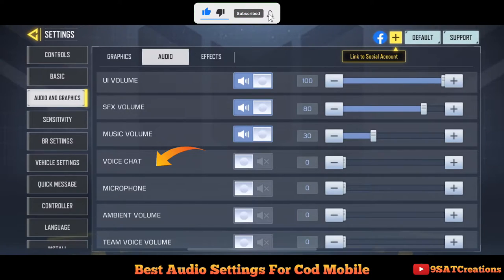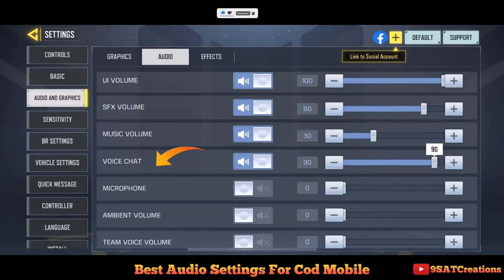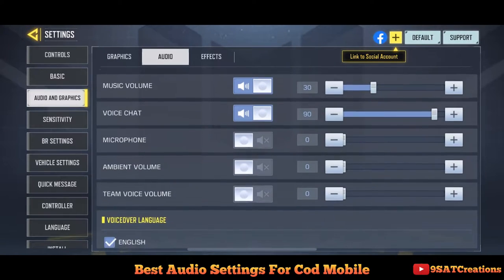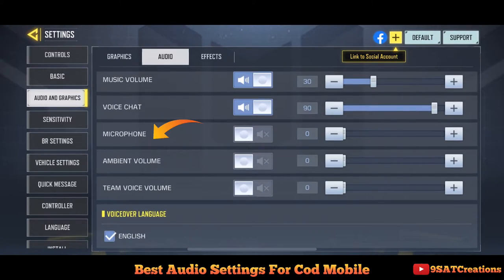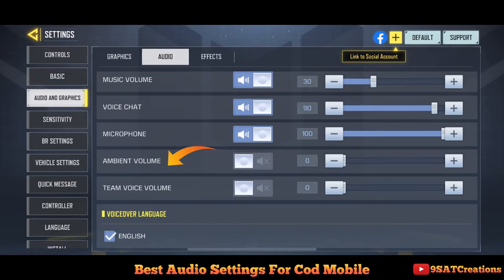Fifth is voice chat — when you have conversations with teammates, make it high to hear them clearly. Sixth is microphone — everyone knows about it, so make it high so your teammates can hear you loud and clear.